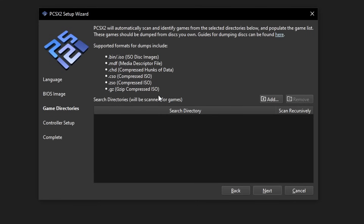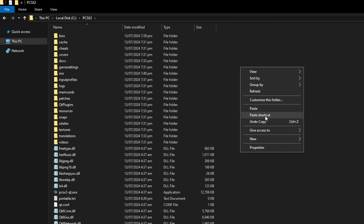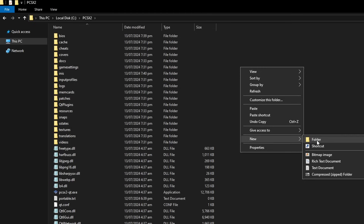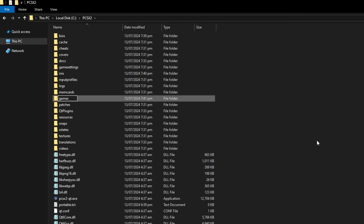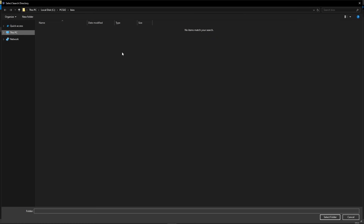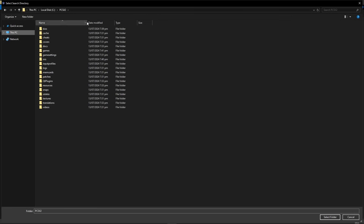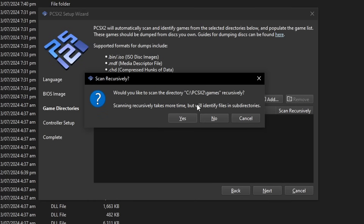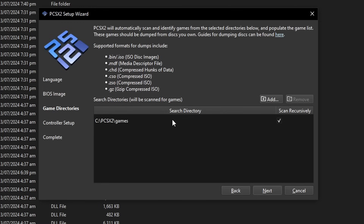Now you have to select the folder where you want the emulator to scan for games. What I like to do is go back to the PCSX2 folder and create a new folder called 'games.' Go back to the emulator and click Add — navigate to the PCSX2 folder, click on the games folder once, and then click 'Select Folder.' It will ask if you want the emulator to scan this folder every time you open it — click Yes. You can also add multiple folders. When you're done, click Next.